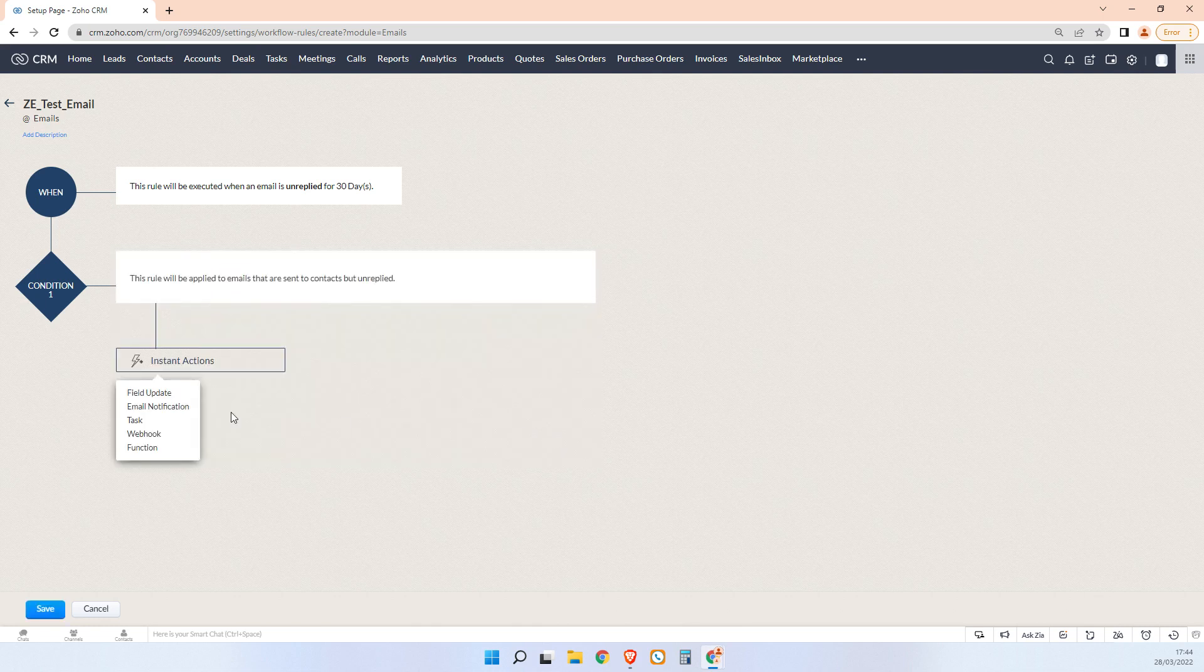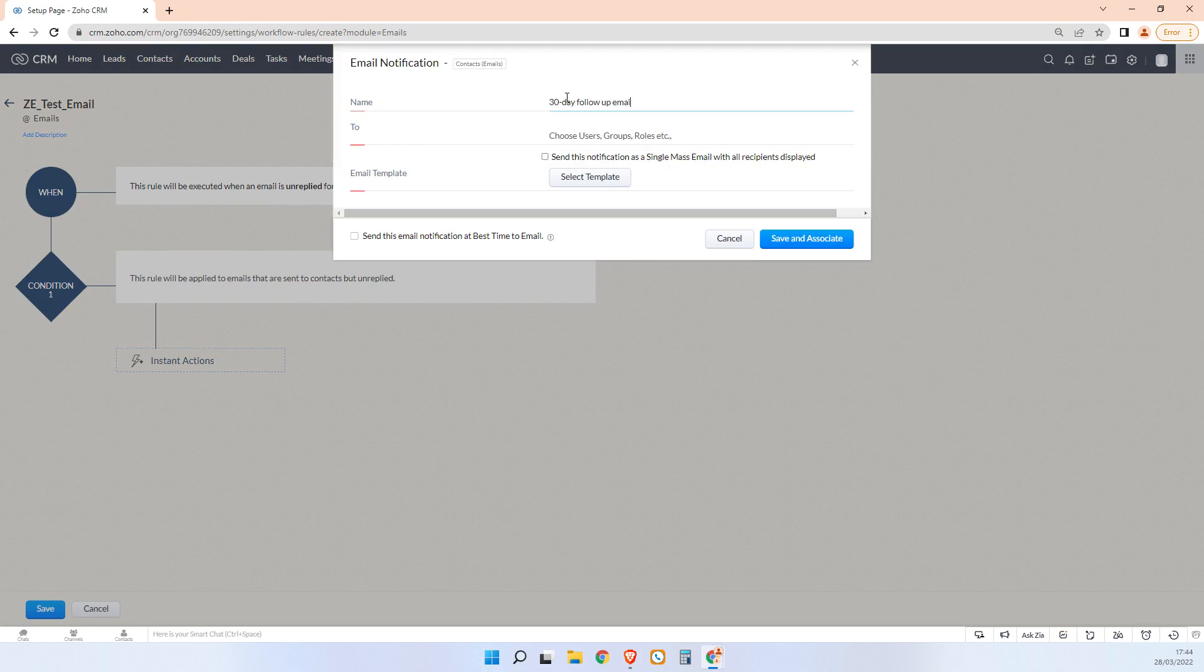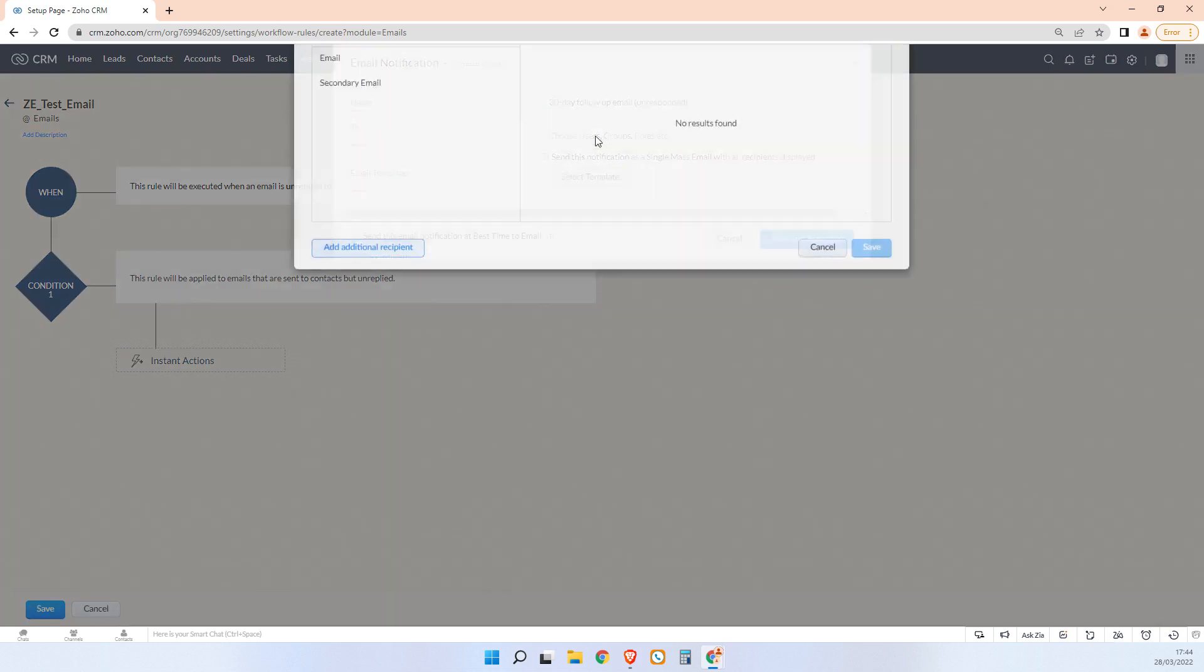And then here we can choose what we want to happen. So in this case we would just go email notification. We would say 30 day follow up email unresponded, and then we would choose who we want to send it to.